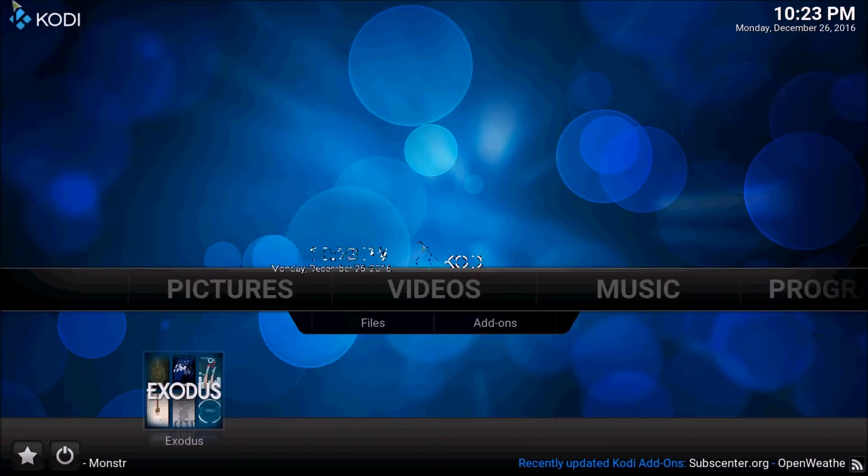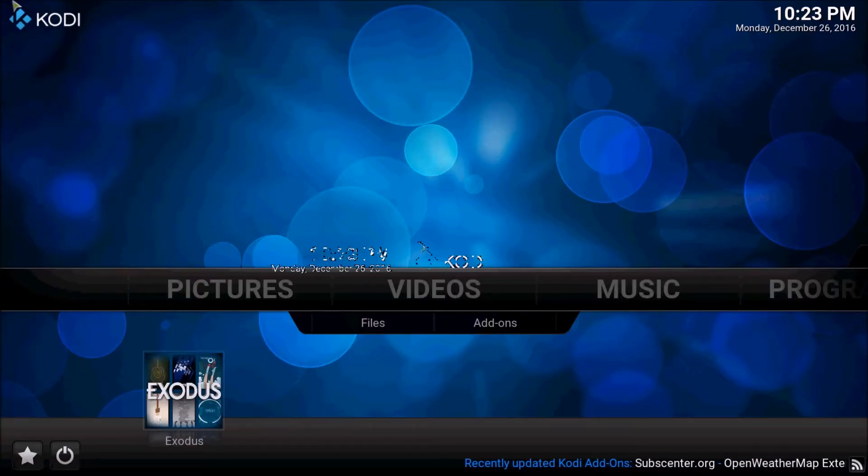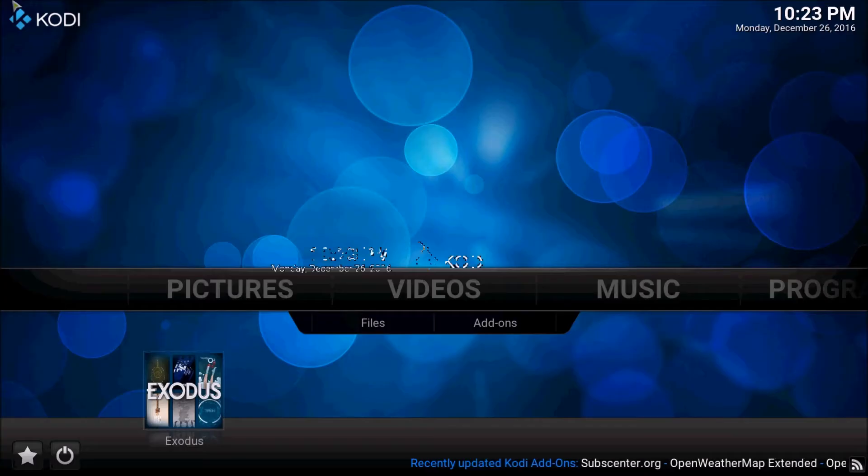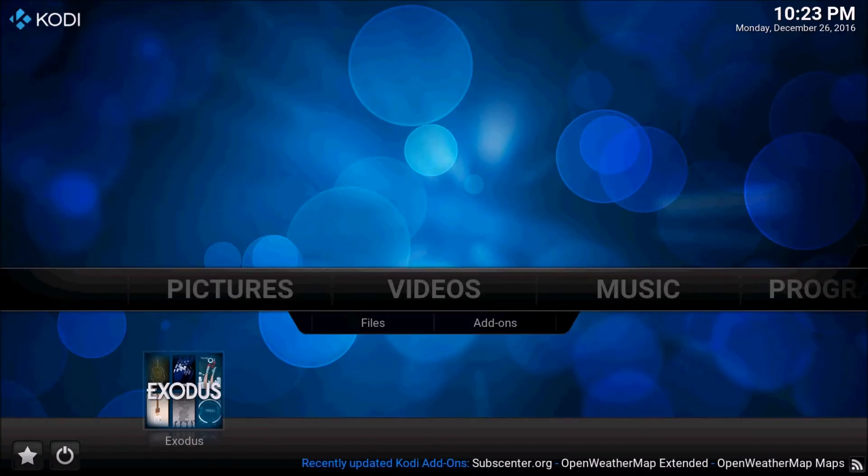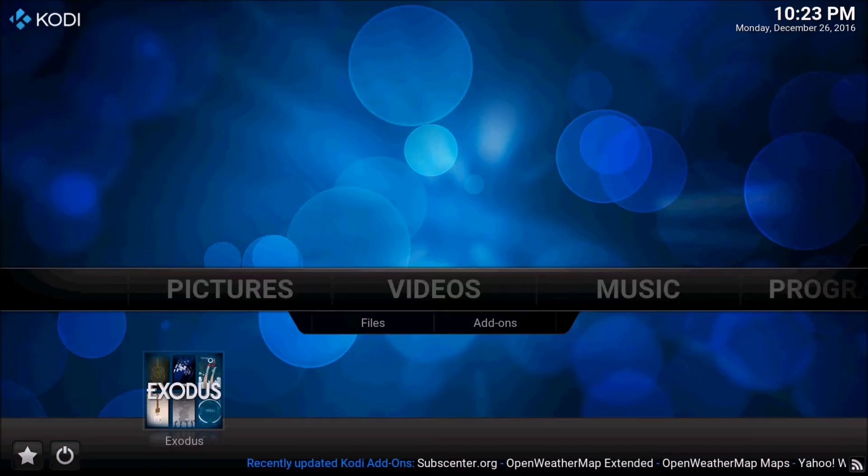to be called XBMC. It was only for modded Xboxes way back in the day, but the idea really caught on. It was a really good idea, and now you can get Kodi on anything.